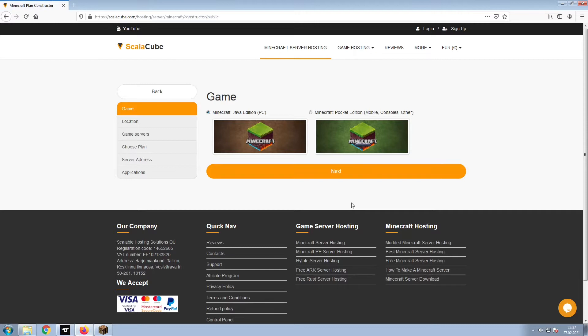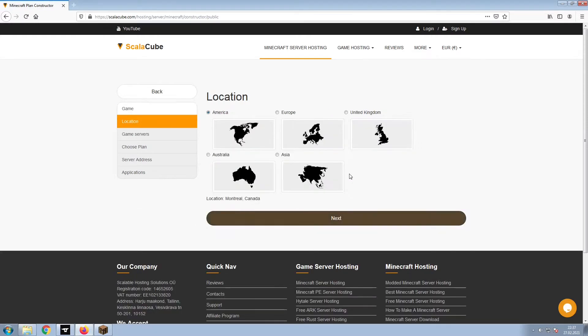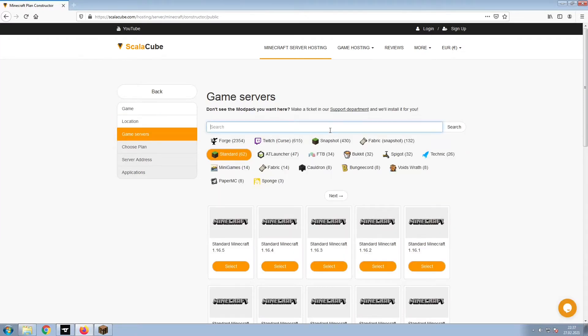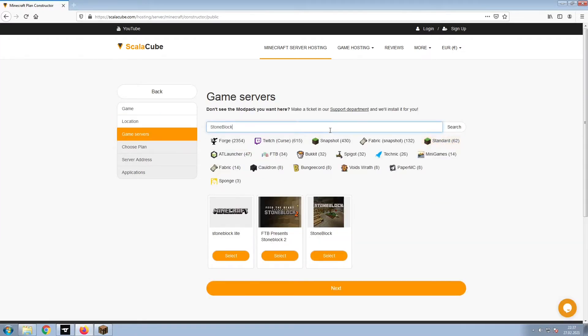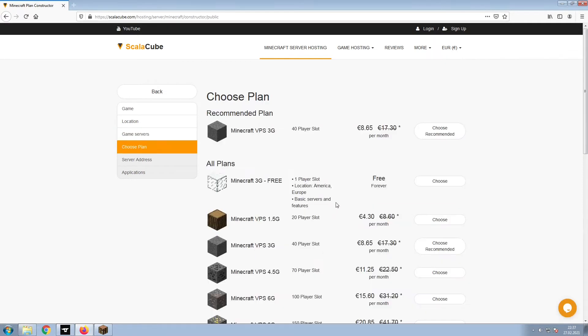Select Minecraft and click Next. Select your server location and click Next. Select the game server you would like to install and click Next.